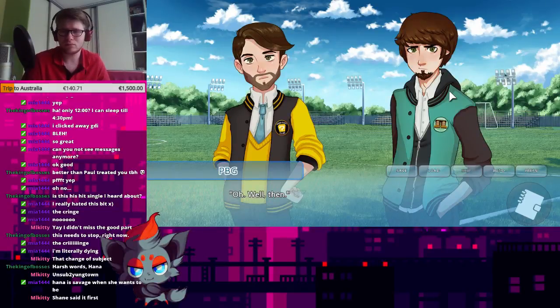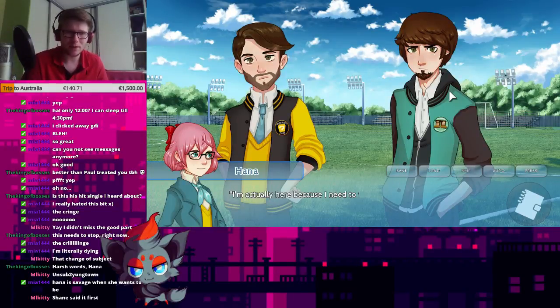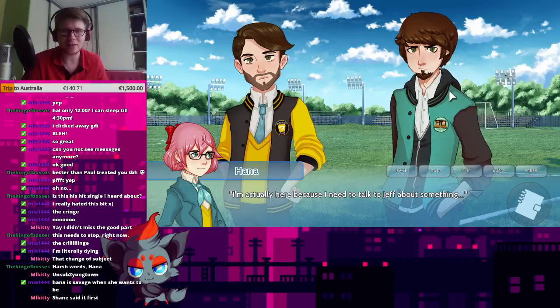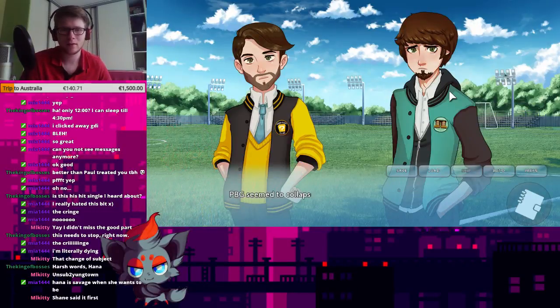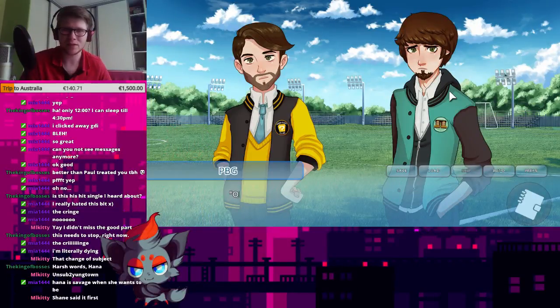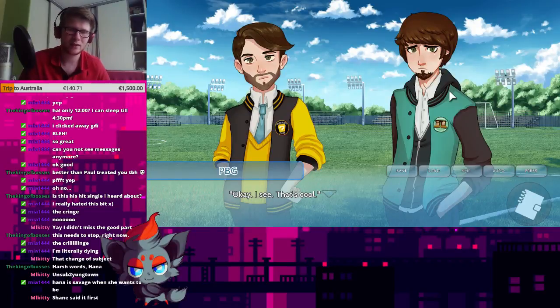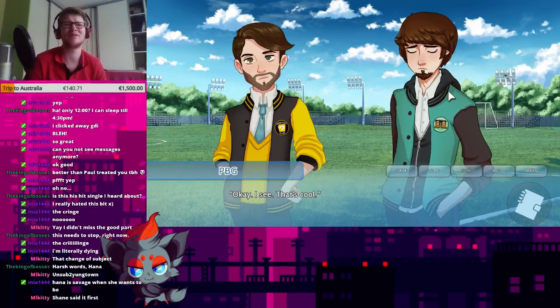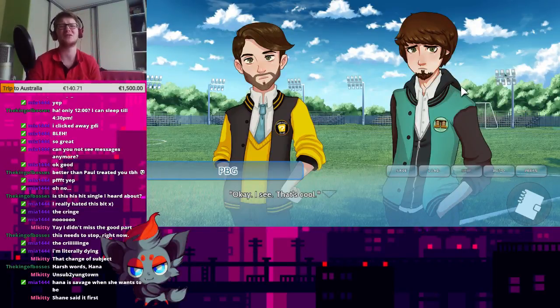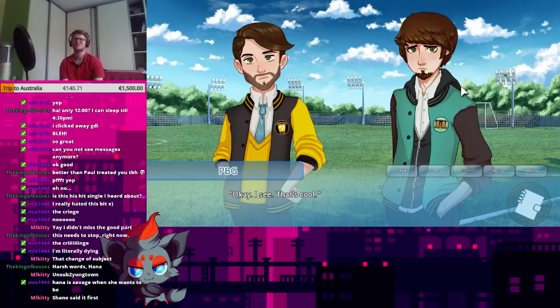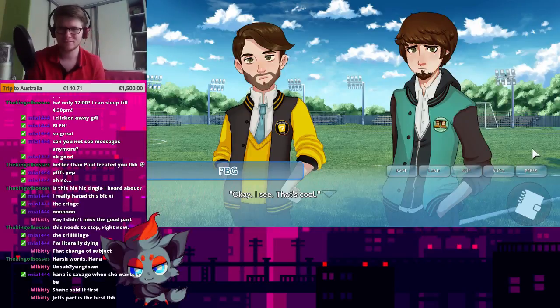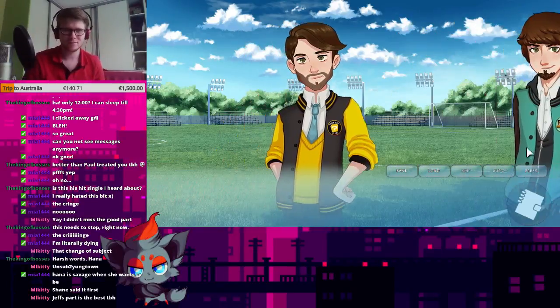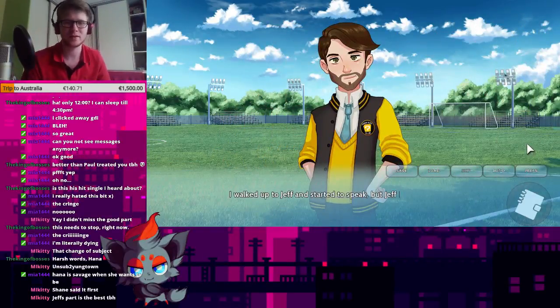PBG pouted at me. Oh, well then. I'm actually here because I need to talk to Jeff about something. PBG seemed to collapse in on himself. Okay, I see. That's cool. PBG! No!